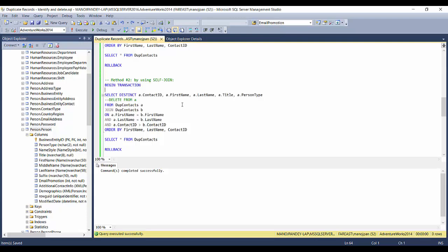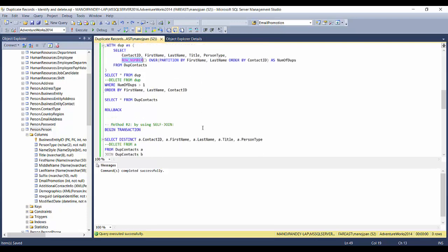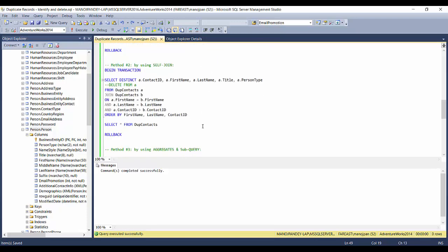Method two is the approach to use when you're working with SQL Server versions older than 2005, since the ROW_NUMBER function was added in SQL Server 2005 and won't work in versions like 2000, 7.0, or 6.5. This second method uses a self-join.